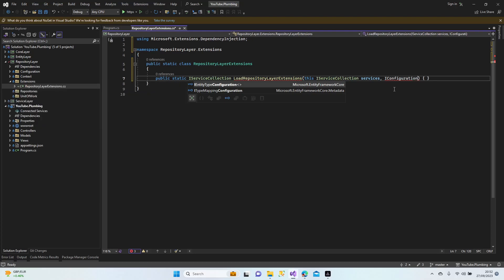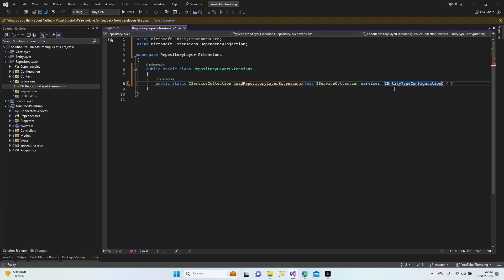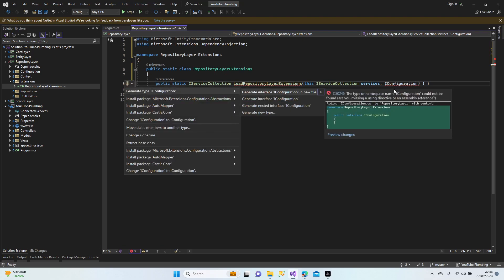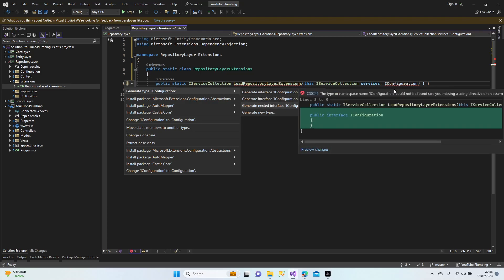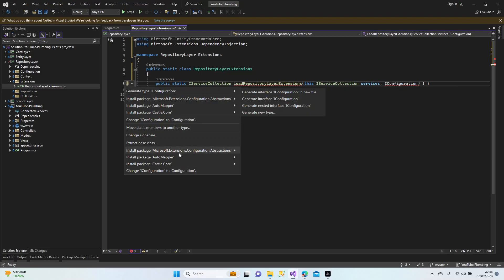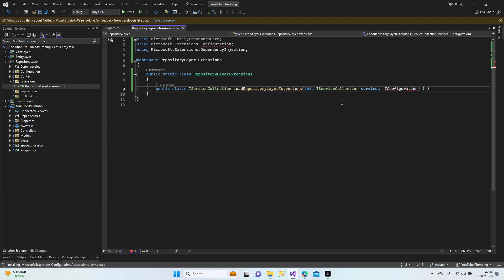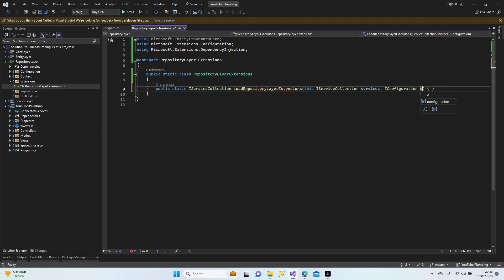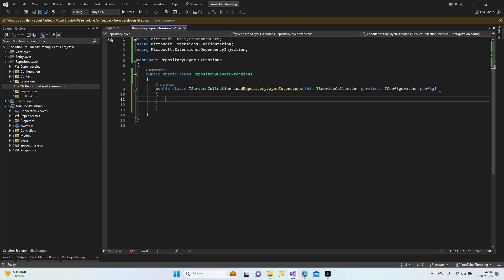I'm going to add our configuration. Where is the configuration? It's interesting. We're going to install it. Let's add this. We'll give it a name as config. Perfect. Control+K+D to format.